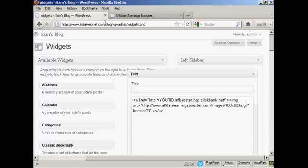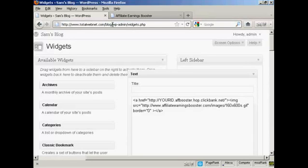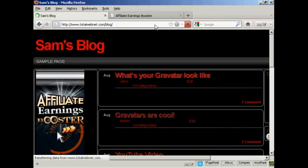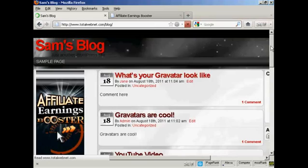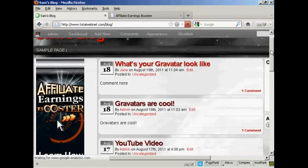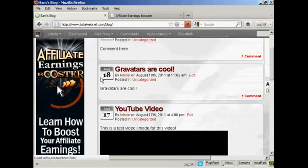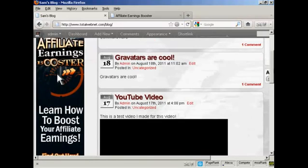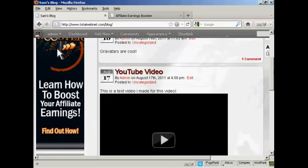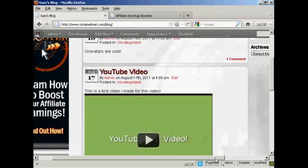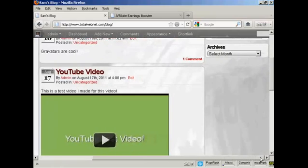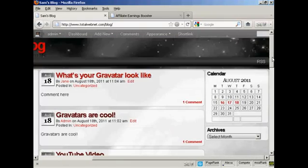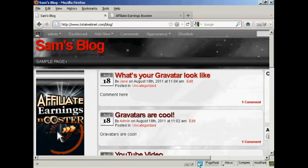And if I just go to the main blog page now, you can see we now have the banner here in the sidebar. And if I move it over, you can see we've got the calendar and the archives there in the right sidebar.